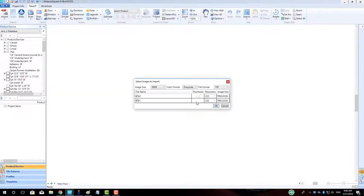In the Select Images to Import pop-up, we can verify that there are no image size issues by glancing at the right side and making sure our image size dimensions aren't in red. If they are, we can adjust the image size in the menu in the top left to a lower value. If everything looks good here, we will click OK to view our image preview.